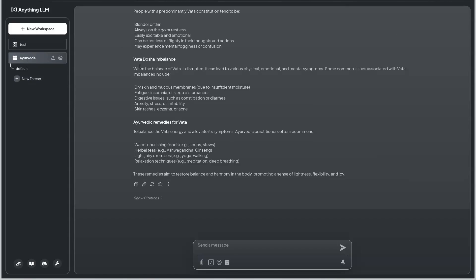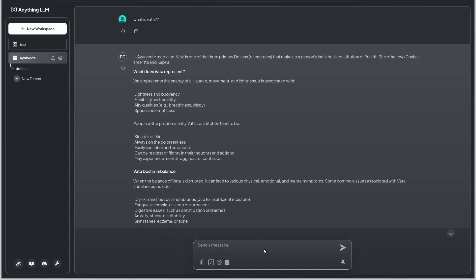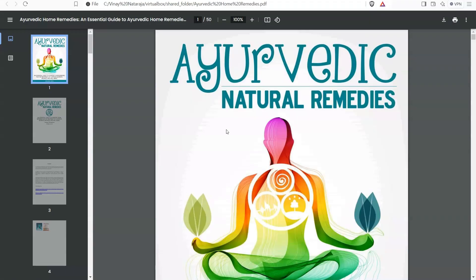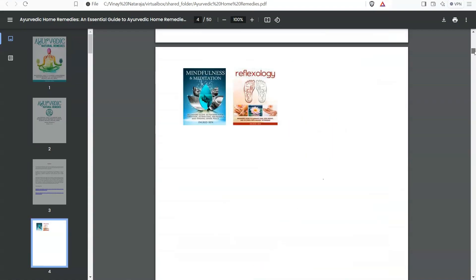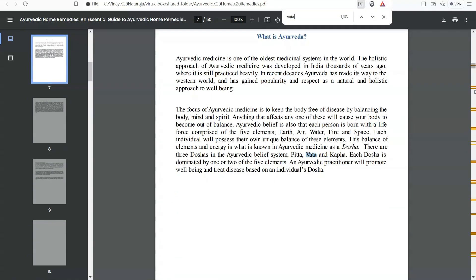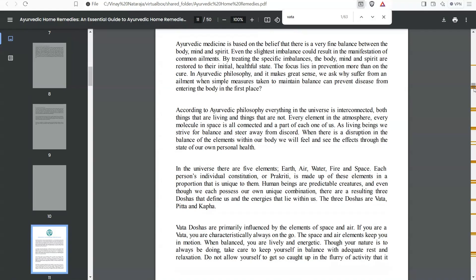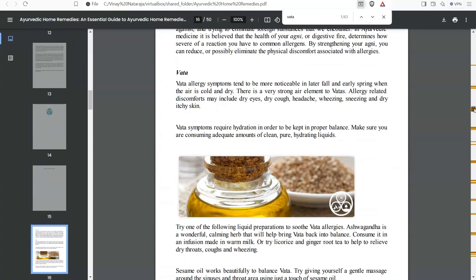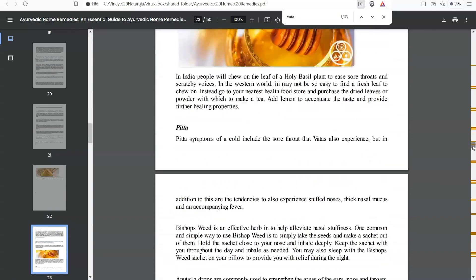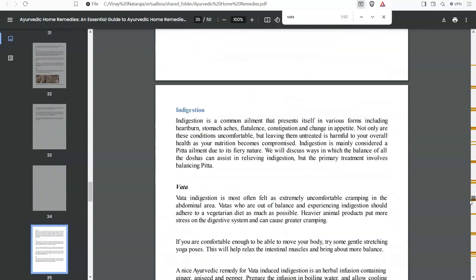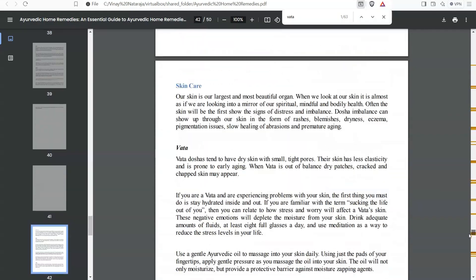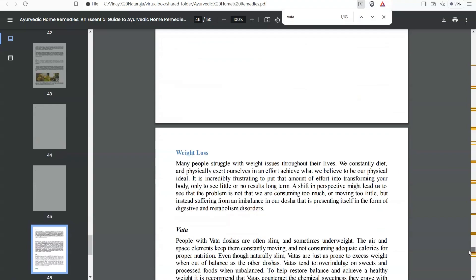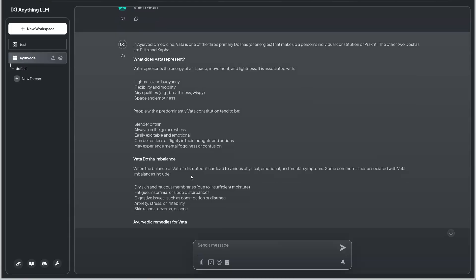It depends on the book I have ingested. These are the natural remedies of Ayurveda which is already present. If I search for vata, it is at different paragraphs and it is telling us different things. It has summarized everything and is giving me the meaning of it. You can ask for a summarization of a document and chat regarding the same with this particular LLM chat interface.